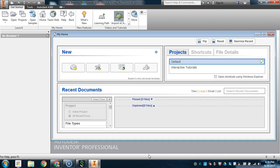In this video, I'm going to walk you through the process of setting up a project folder using Autodesk Inventor.